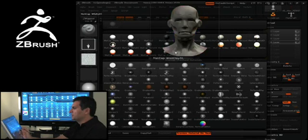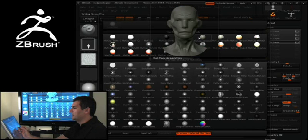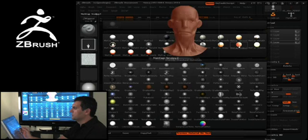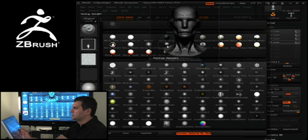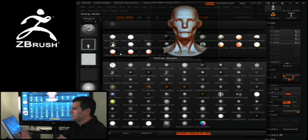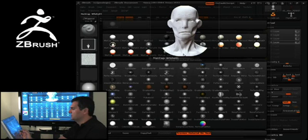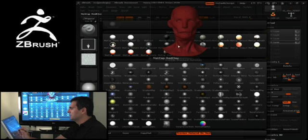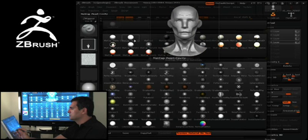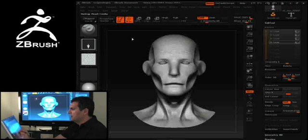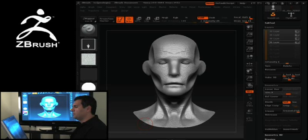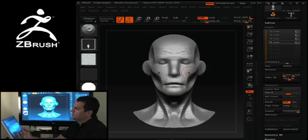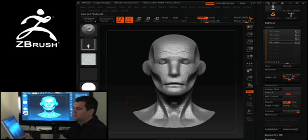One of the things you're going to notice is that as I scroll over these MatCap materials, you can see that my character is actually showing me a representation of them as being applied to the character itself. So I'm going to go ahead and select — let's select a pearl.